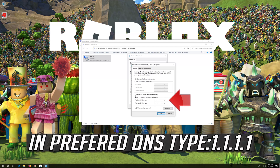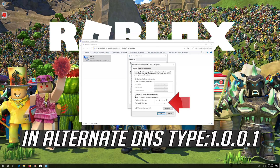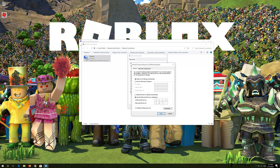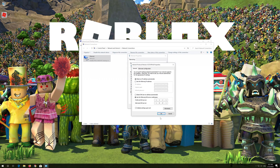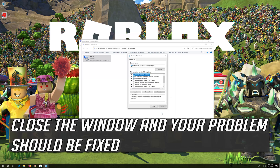In Preferred DNS, type 1.1.1.1. In Alternate DNS, type 1.0.0.1. Press OK. Close the window and your problem should be fixed.